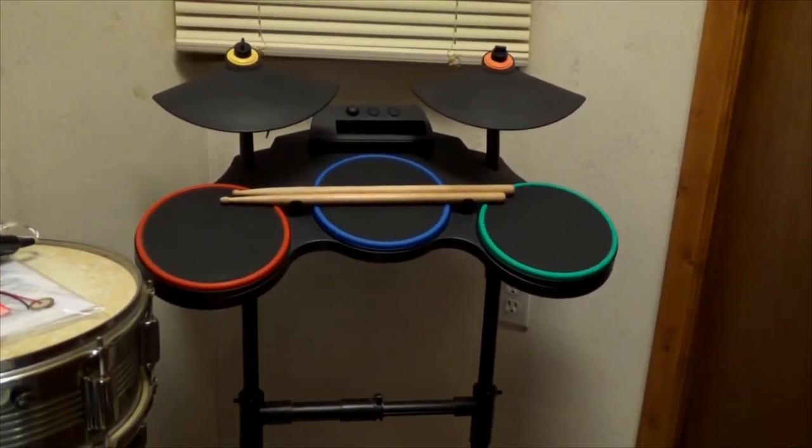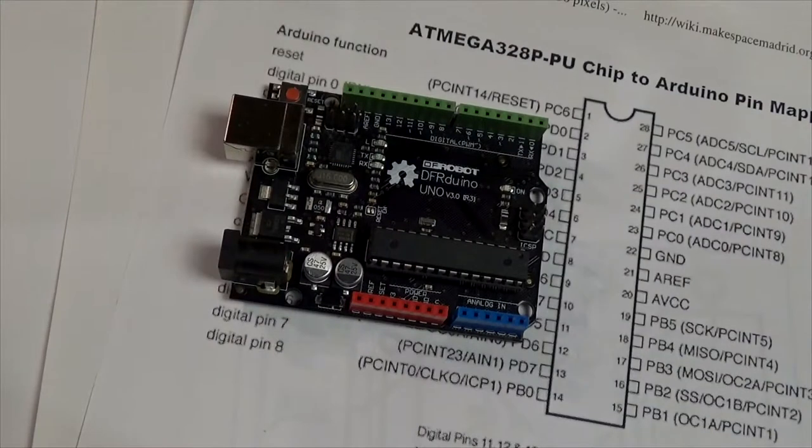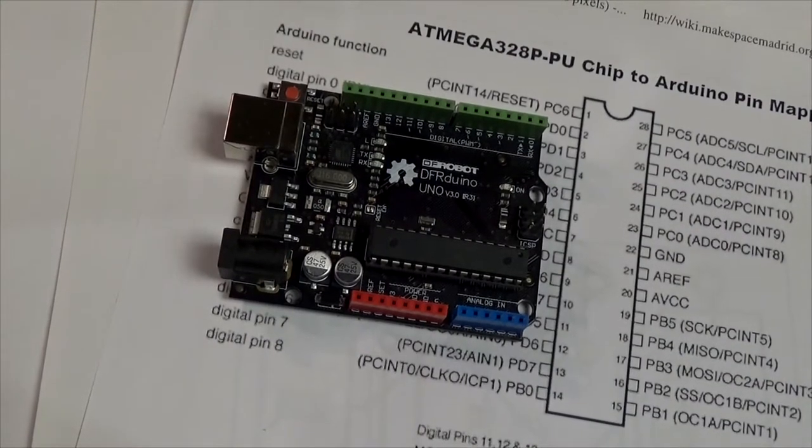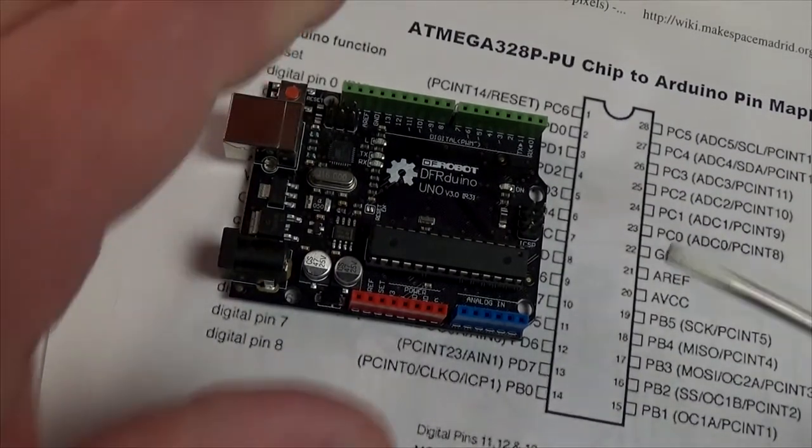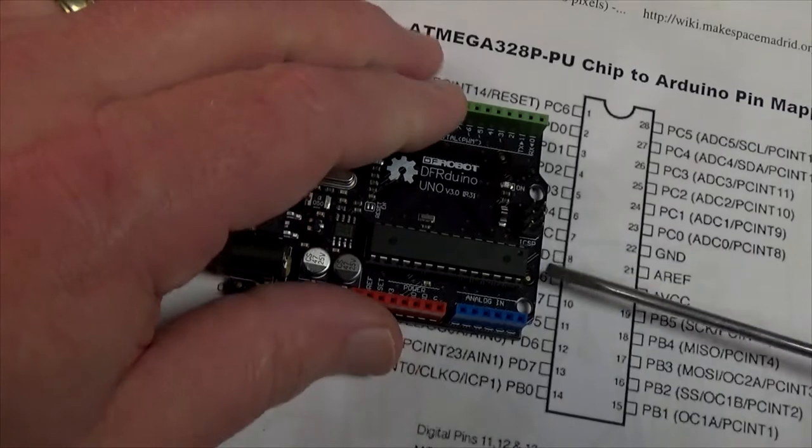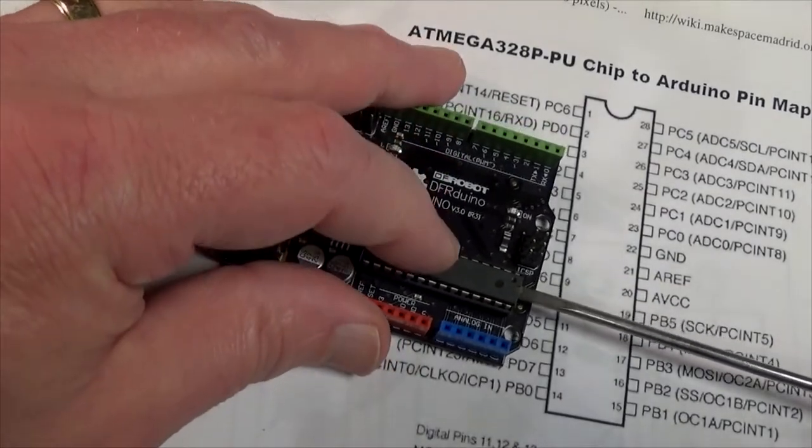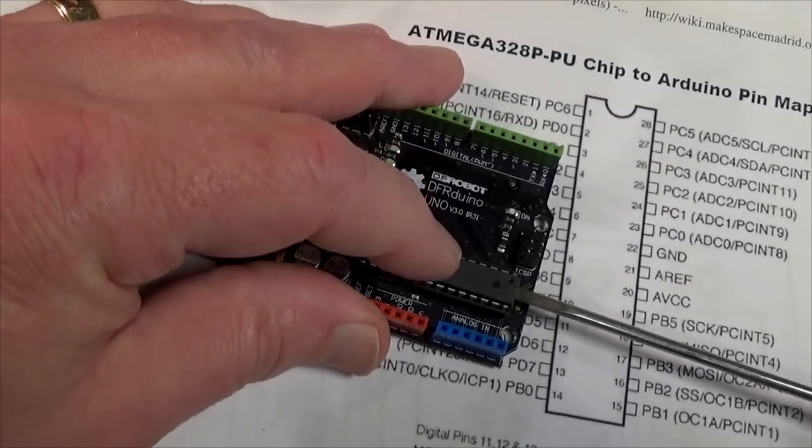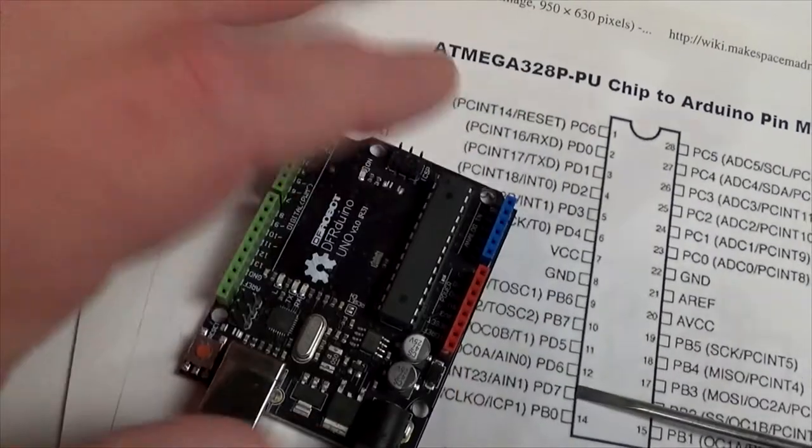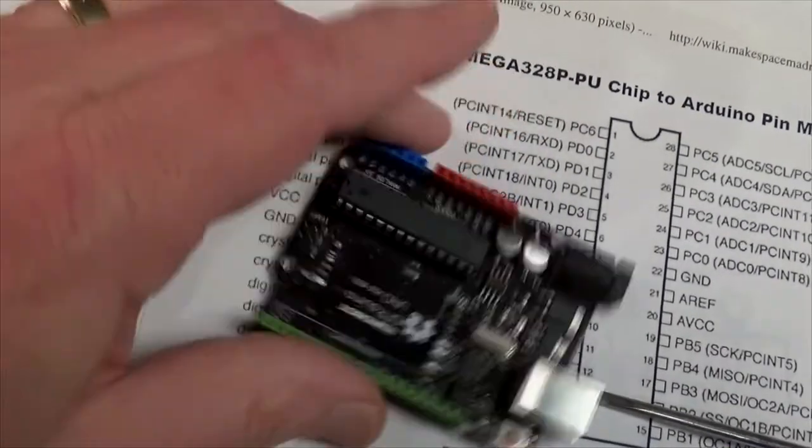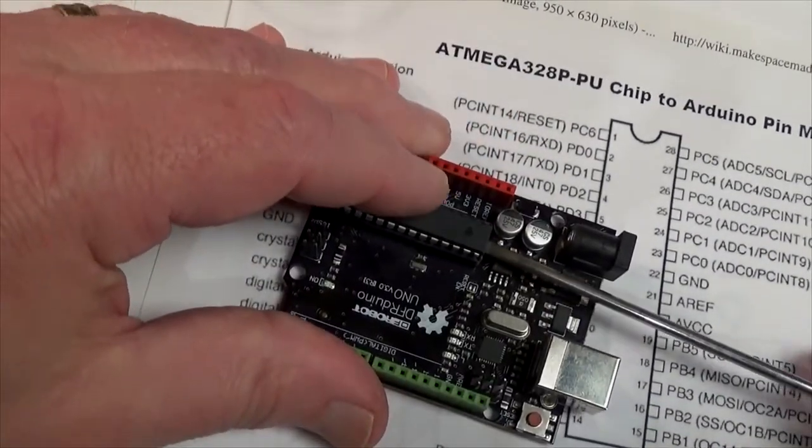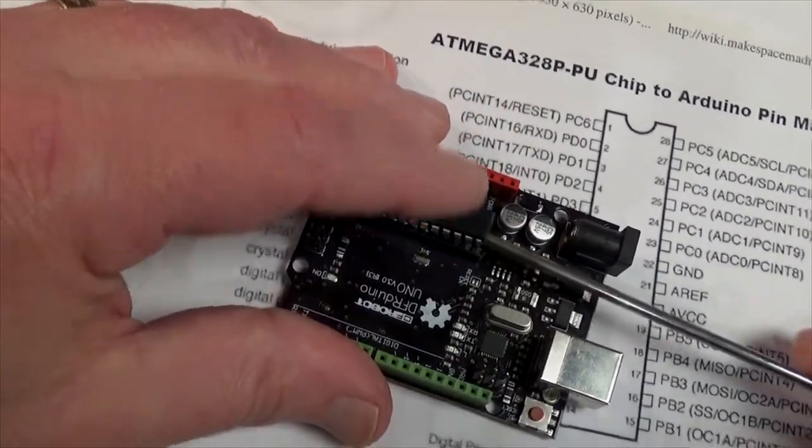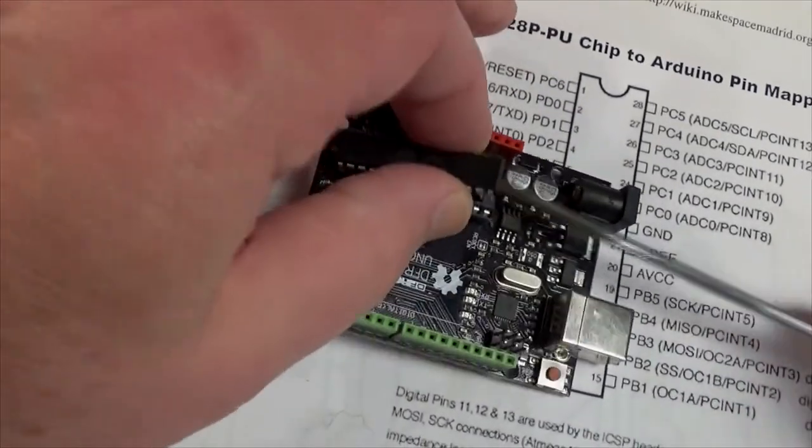It's time to take the Atmega CPU chip out of our Uno and transplant it. I'm just gonna get a screwdriver and carefully pry it out of here. There we go.